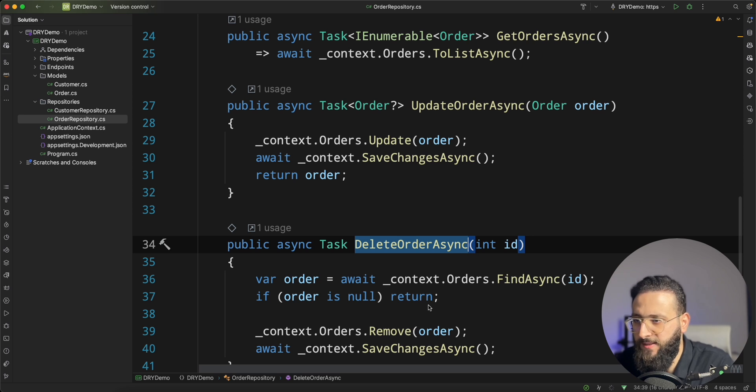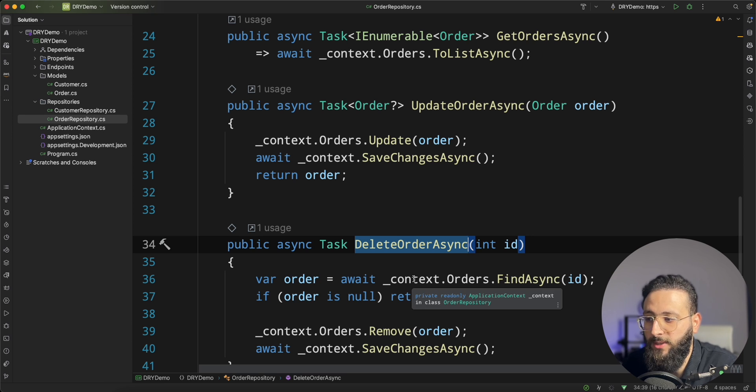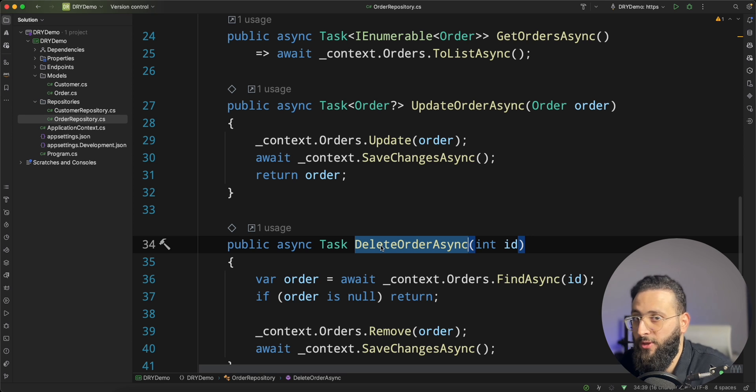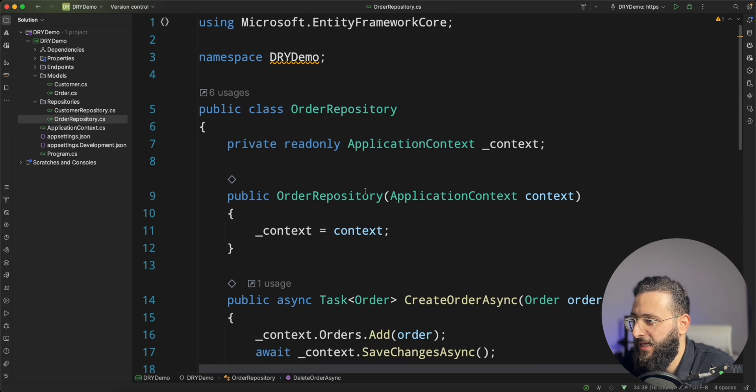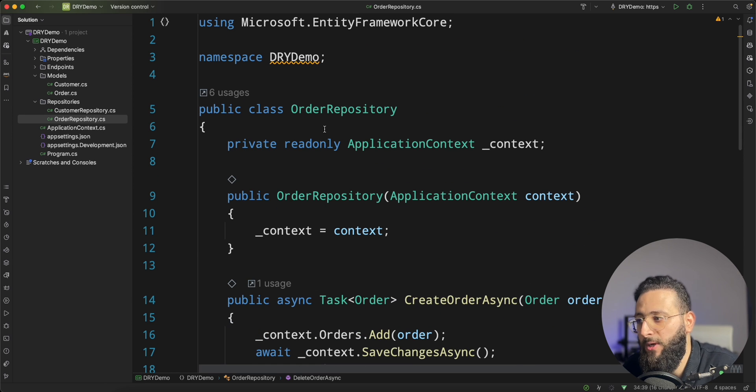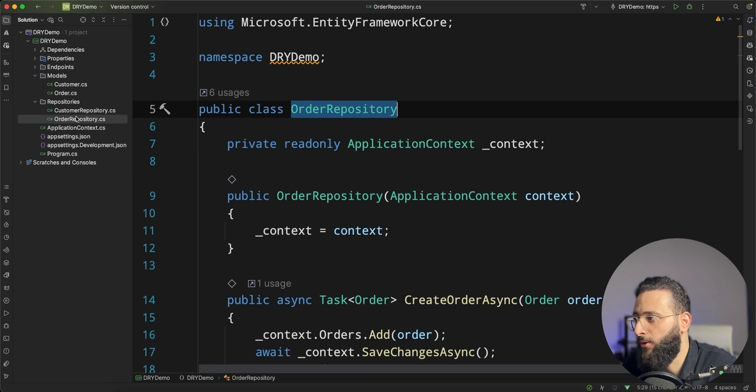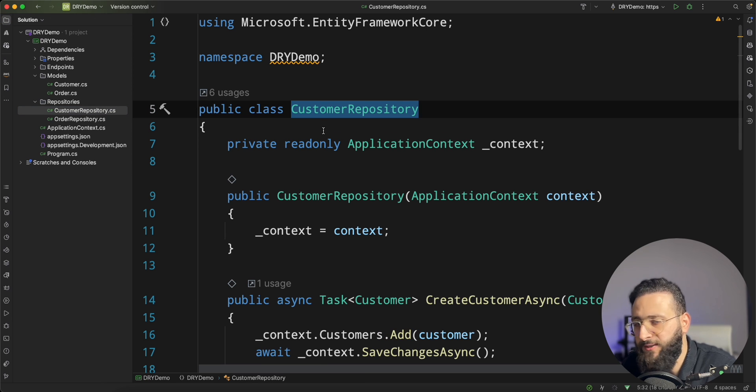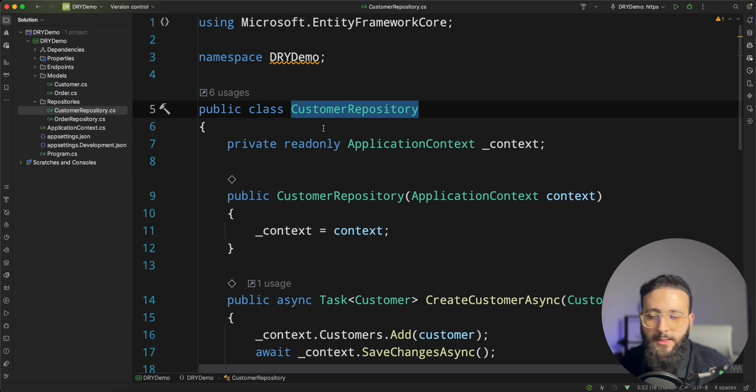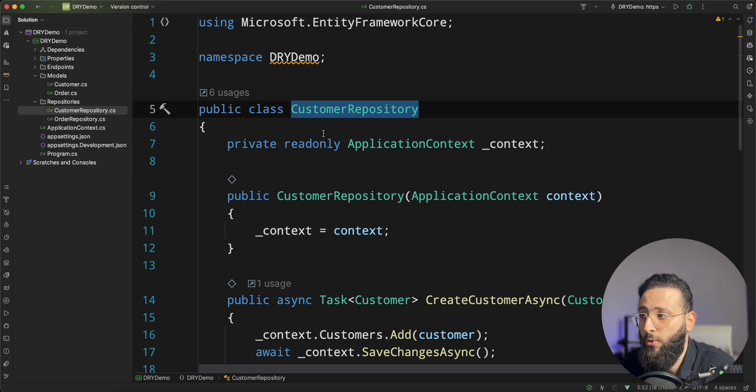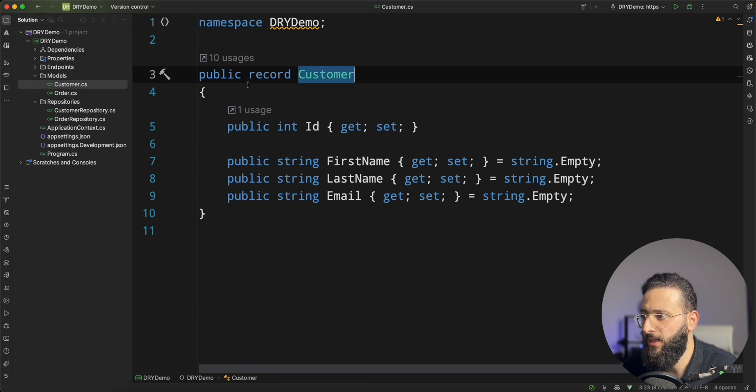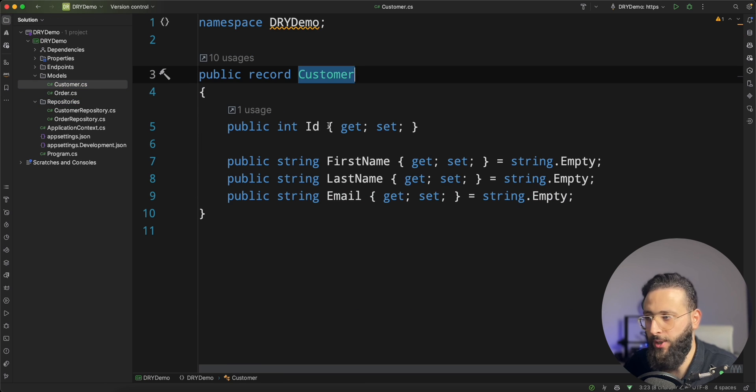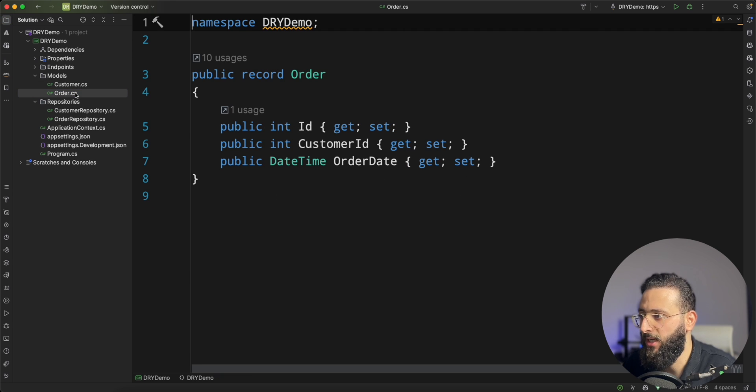As you can see here, I am repeating myself. My code is not dry, it's a bit wet. So basically I have a lot of duplicate code and the same logic I'm using here in order repository and the customer repository. So here comes the DRY principle to help us eliminate that duplication code and help us do more efficient code as well. If we go to the models, we have also some duplication here and I think we can also use DRY to help us out.